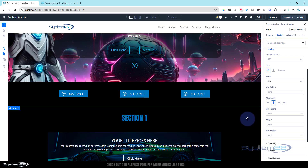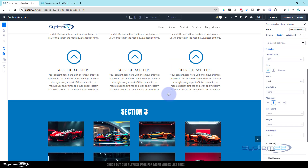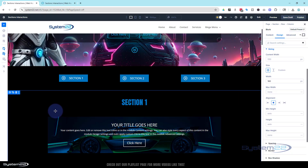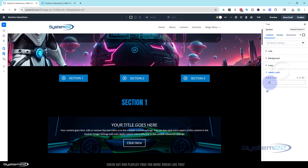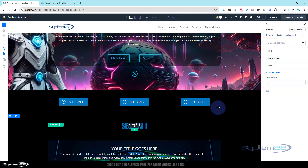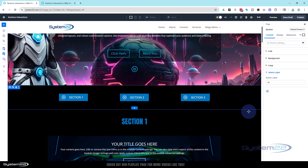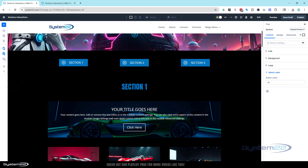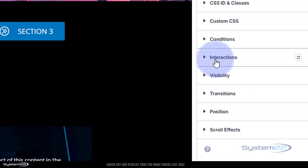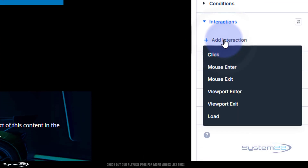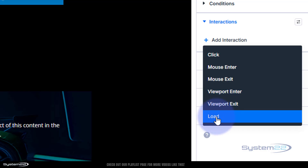When the page loads I don't want to see section one, two, or three — I only want them to pop up when clicked. So first we need to work on our sections. Each section has an admin label: s1, s2, and s3, to make them easier to find. We need to hide these sections on page load. In section one, go to Advanced — this is where you'll find the new Interactions tab on the right-hand side. Under Conditions, open it up and add an interaction. Go down to Load.